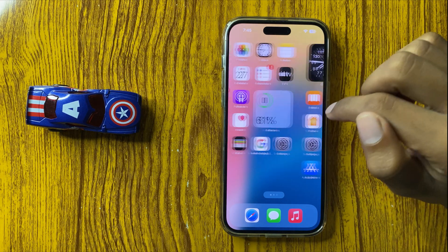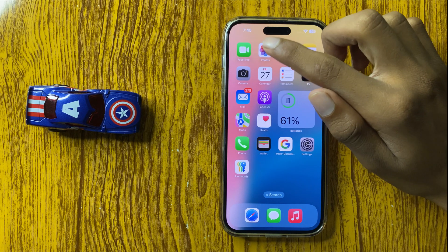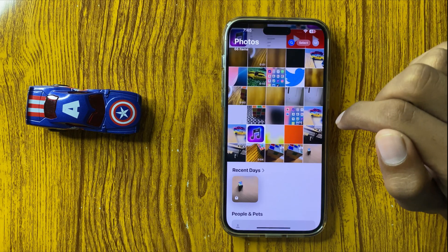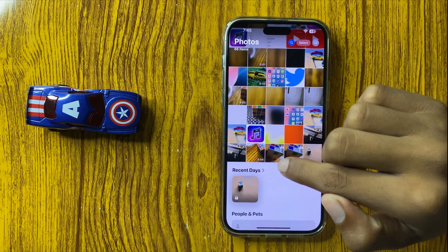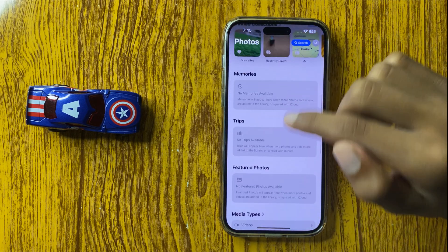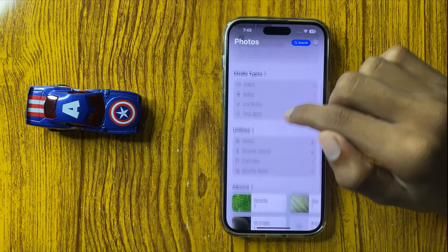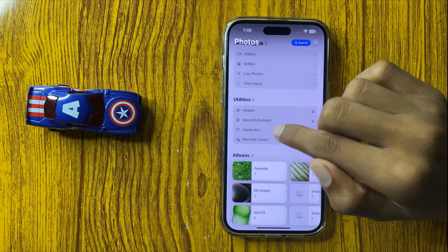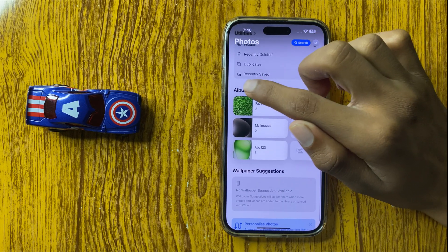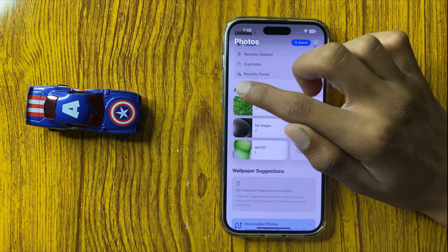First of all, open the photos library, and then scroll down, and then click on Albums.